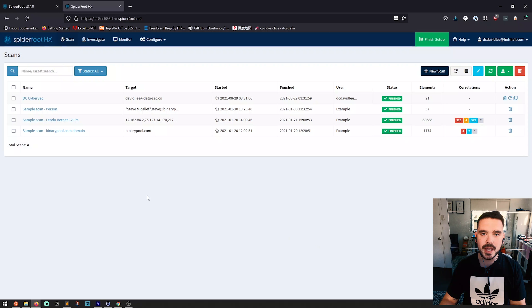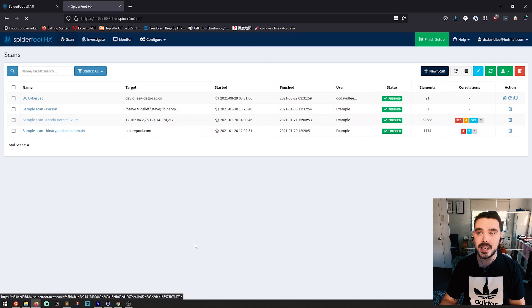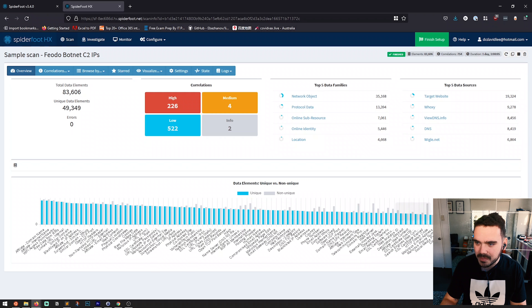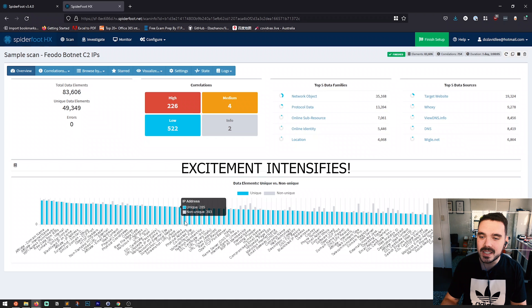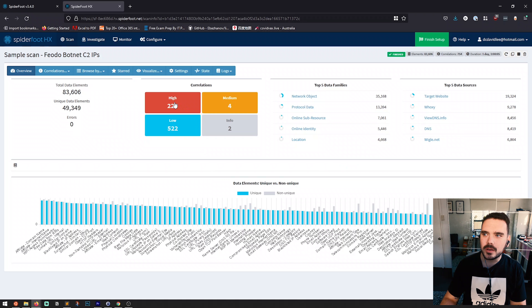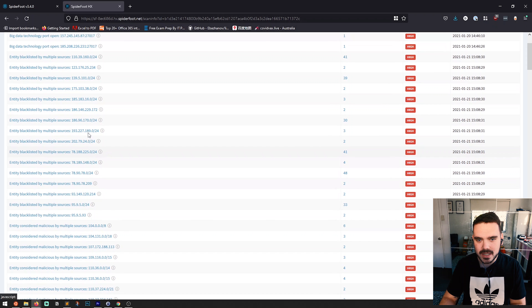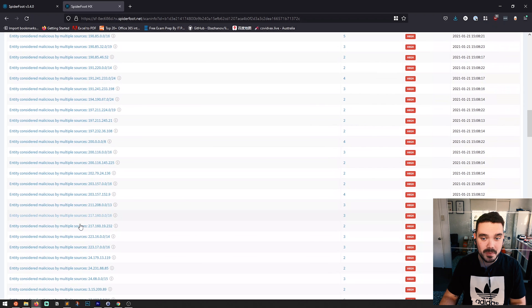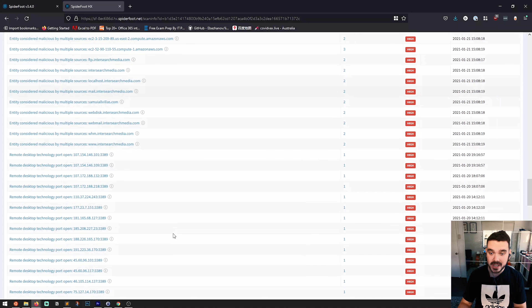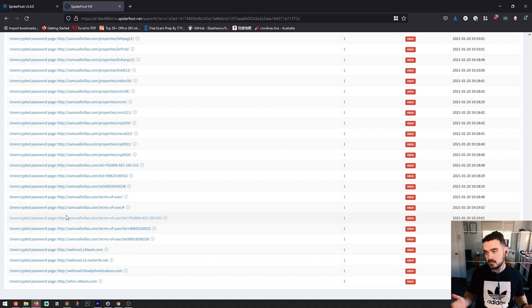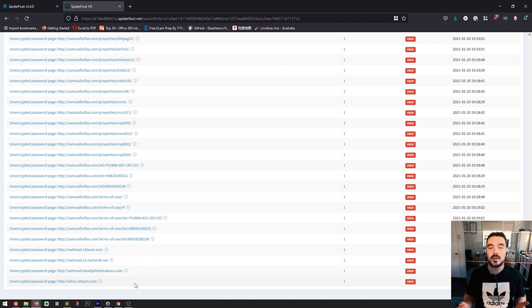Going back to the sample scan of these IPs — as you can see, this is quite a lot more in-depth than my basic scan on my email address because there was a lot of information to build from. You can see there are phone numbers, domain names, blacklisted IPs, SSL certificates — all sorts of fantastic information. Looking at the high-risk criticality entries, there are lots of blacklists and malicious emails, so these IPs were potentially used in some sort of scam. There are also unencrypted password pages you could dive further into for even more information.